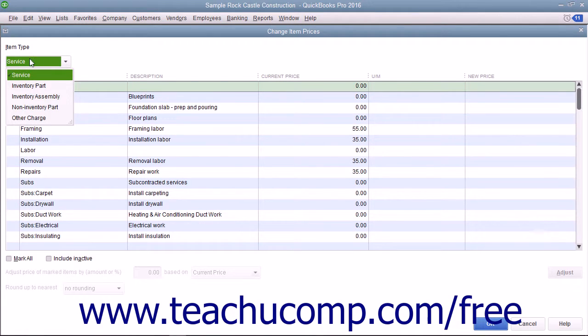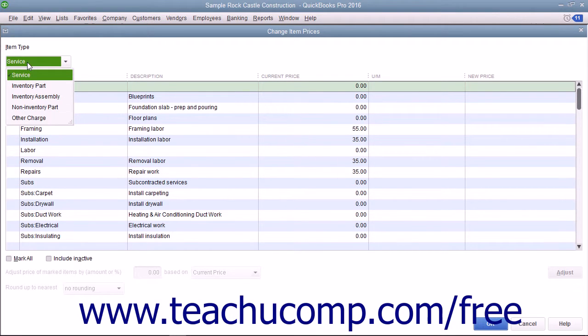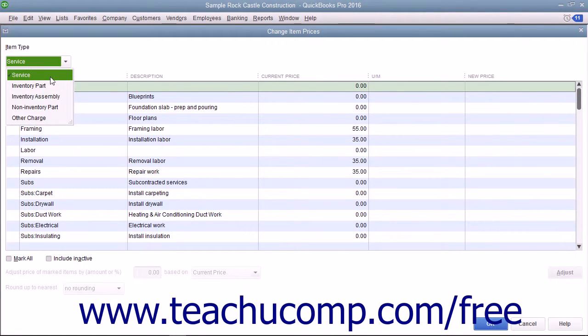Use the Item Type drop-down to filter the list and only show items within the item list that match the item type you select.